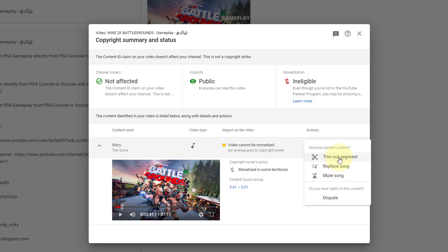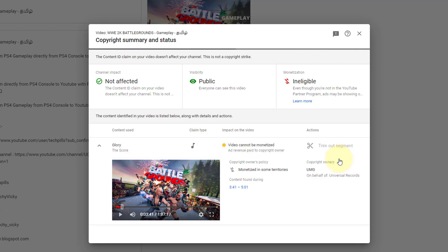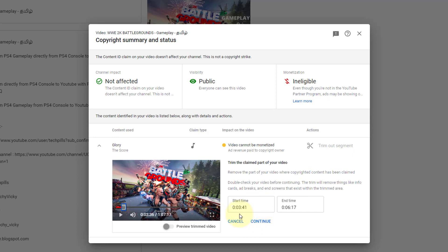I'm going to trim out the segment. If you want to use Replace Song or Mute Song you can, but I'm going to trim out. Let's see — Start Time is 3 minutes 41 seconds, End Time is 6 minutes 17 seconds. Preview the trimmed video. Anyway, I'm going to trim, so continue.